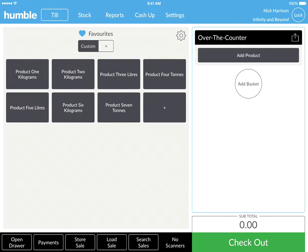These favourite items can be added to your over-the-counter basket with a simple tap of the item tile. On the left of your till screen, you will see a grey favourite section.